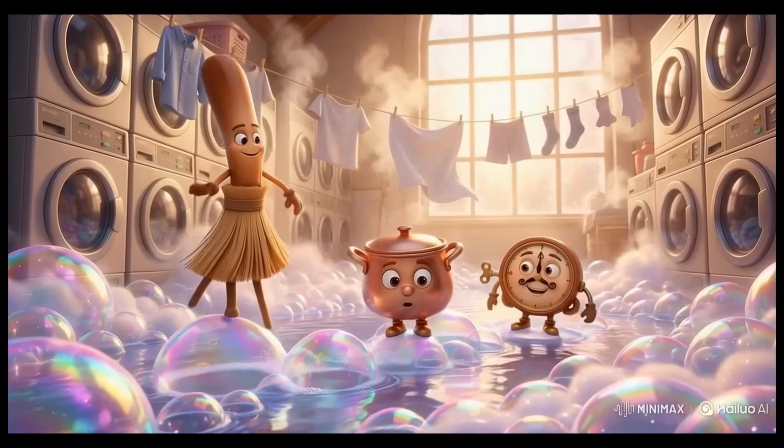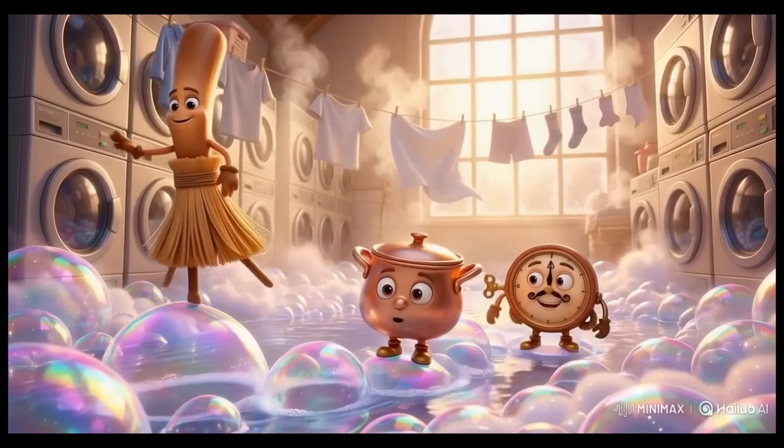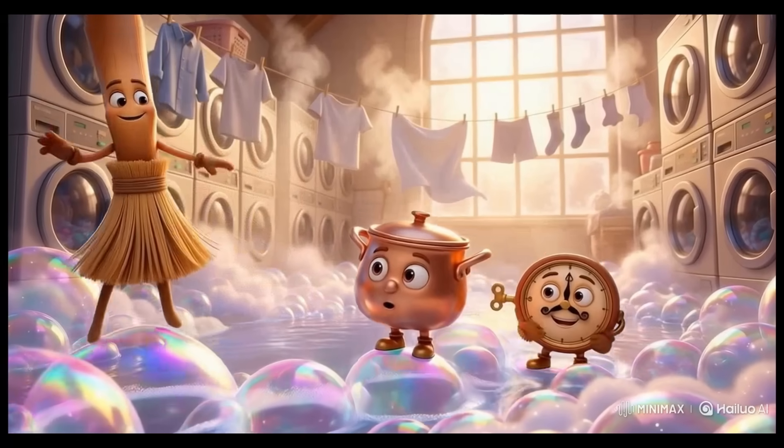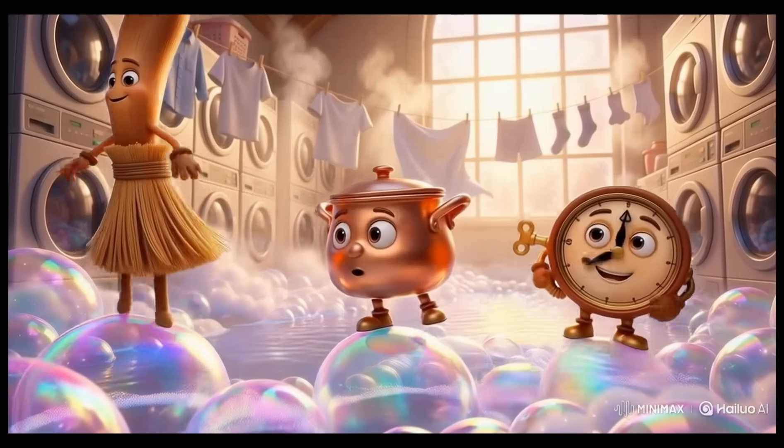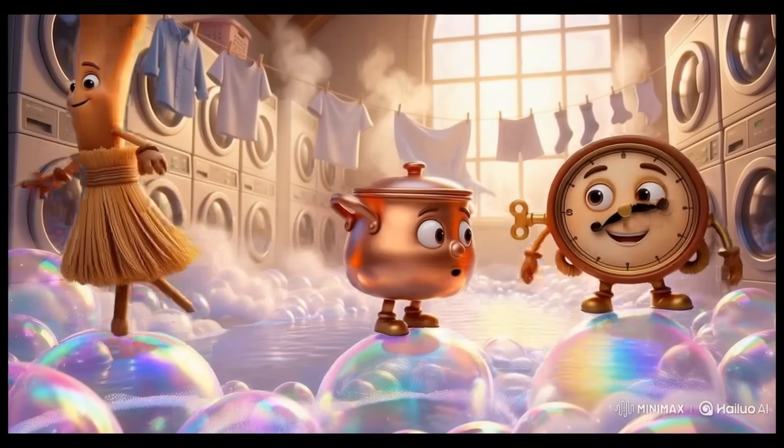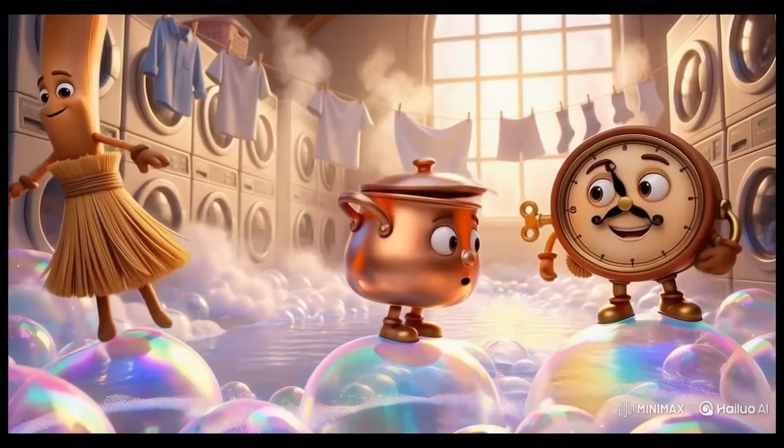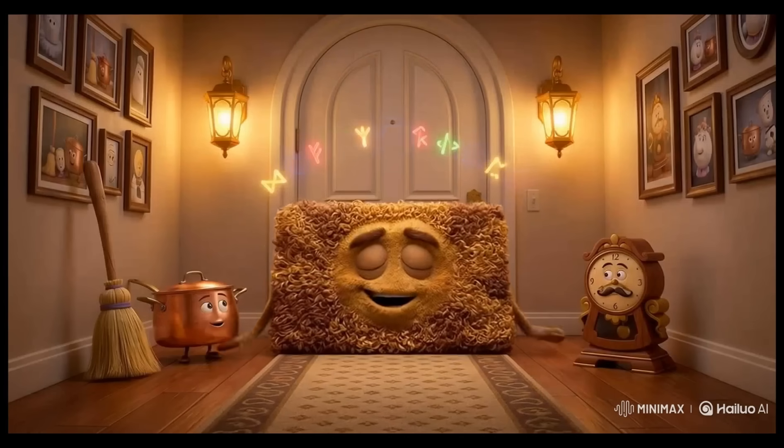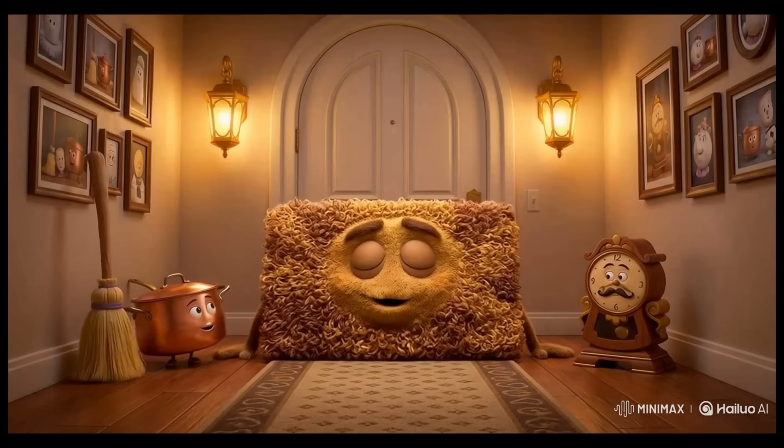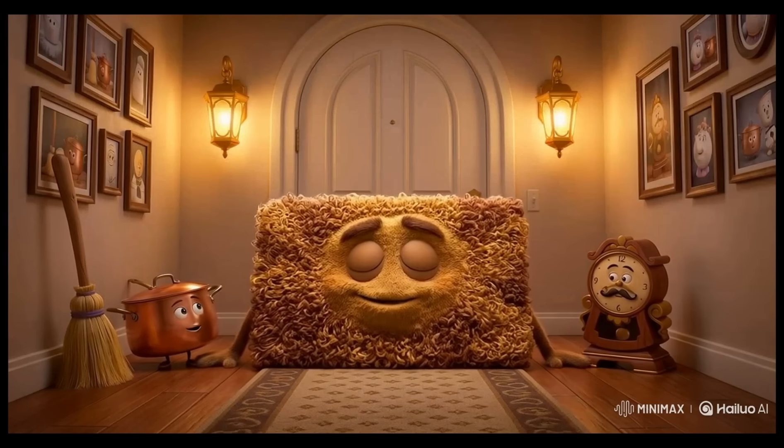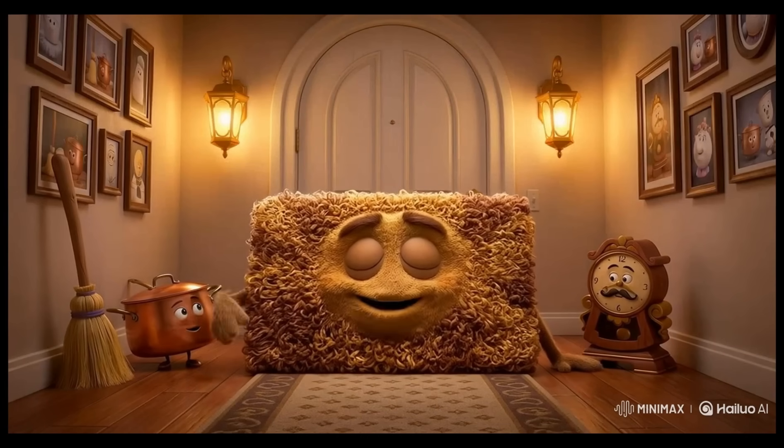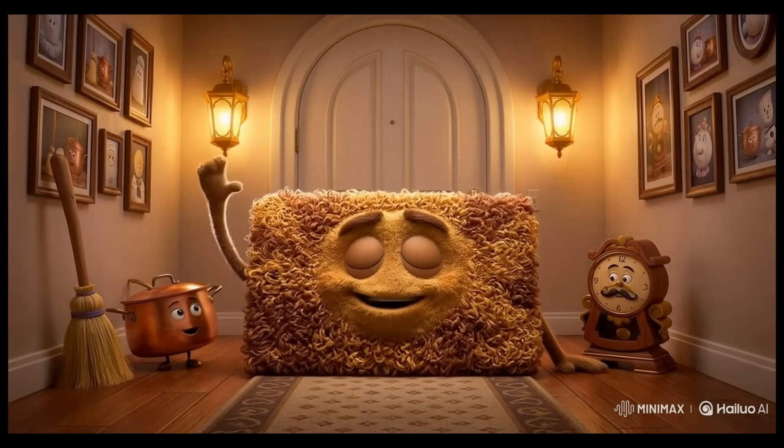The brave team journeyed through the magical laundry room, carefully hopping across a river of rainbow soap bubbles. A sleepy doormat blocked their path with a tricky riddle. The friends put their heads together to solve it.